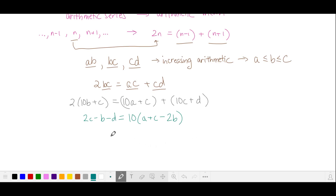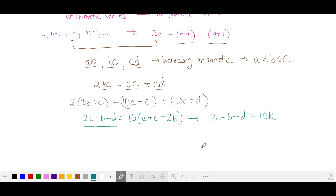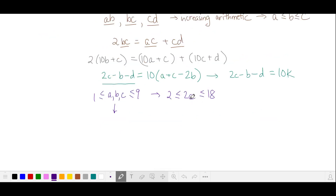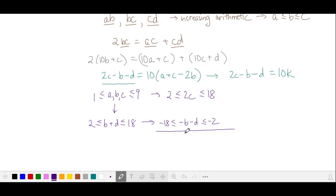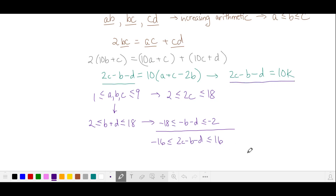When we do that, we see that the term on the left-hand side, where all the variables are integers, is a multiple of 10. Let's see if we can further limit the values held by 2C minus B minus D. Our variables are all digits, so they have to be between 1 and 9 inclusive. So 2 times any of these variables is between 2 and 18 inclusive. Taking the negative of this chain inequality and adding the two, we have 2C minus B minus D is between negative 16 and 16, and it's also a multiple of 10.